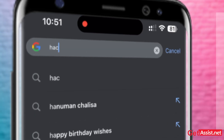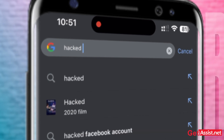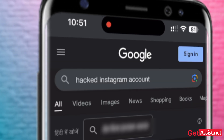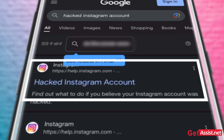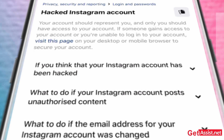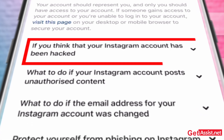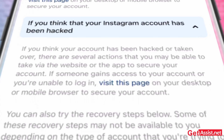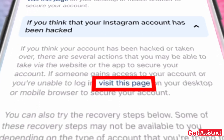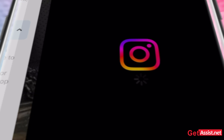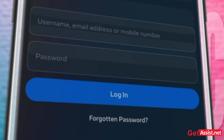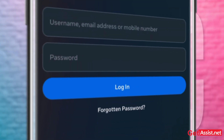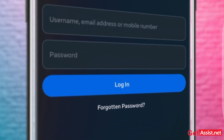First, open a browser, type 'hacked Instagram account,' and open the first result. Now tap on the drop-down icon and then tap on the 'Visit this page' option. This will direct you to your mobile application.